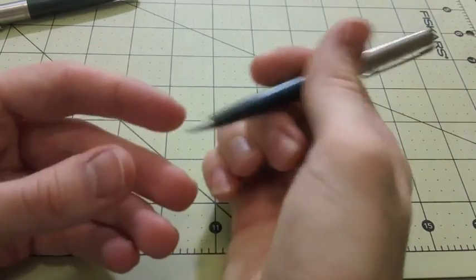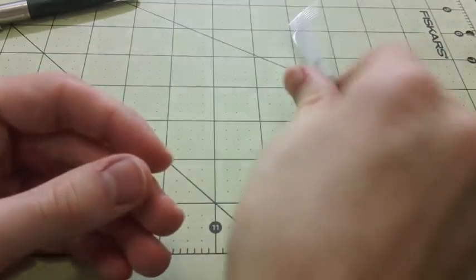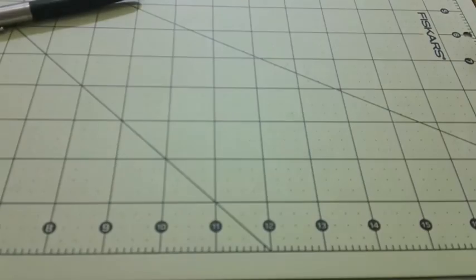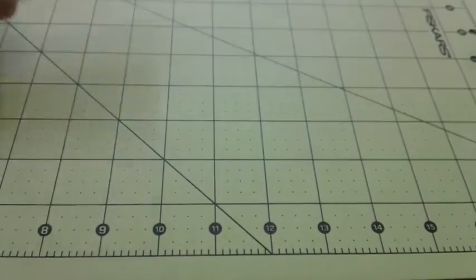It writes well and it works. That's pretty much all I have to say about the pencil. Now onto the pen.